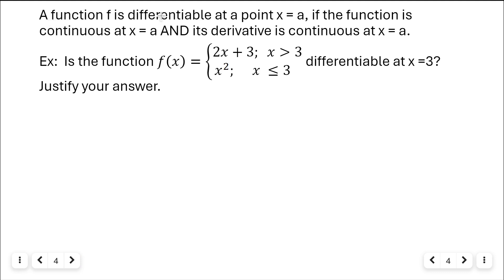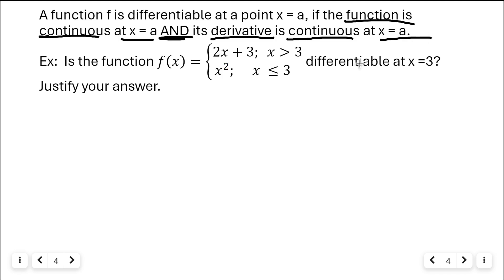Now let's look at it analytically. A function f is differentiable at a point x equals a if the function is continuous at x equals a and its derivative is continuous at x equals a. So two things have to happen for f to be differentiable at a point. Here's an example: I want to know if this piecewise function f of x is differentiable at x equals three, and we're going to justify our answer.